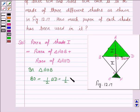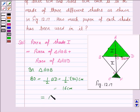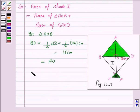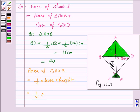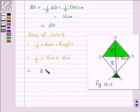BO will be 1/2 into 32 cm, that is 16 cm. And this is equal to AO. Area of triangle AOB is equal to 1/2 into base into height, that is 1/2 into 16 cm into 16 cm, which is equal to 256/2 cm².